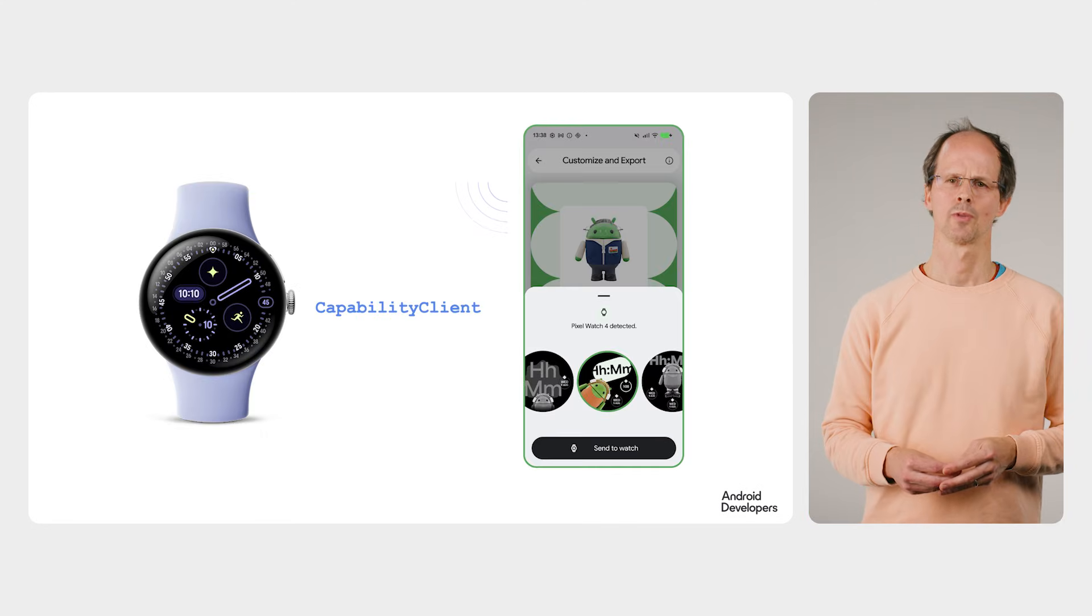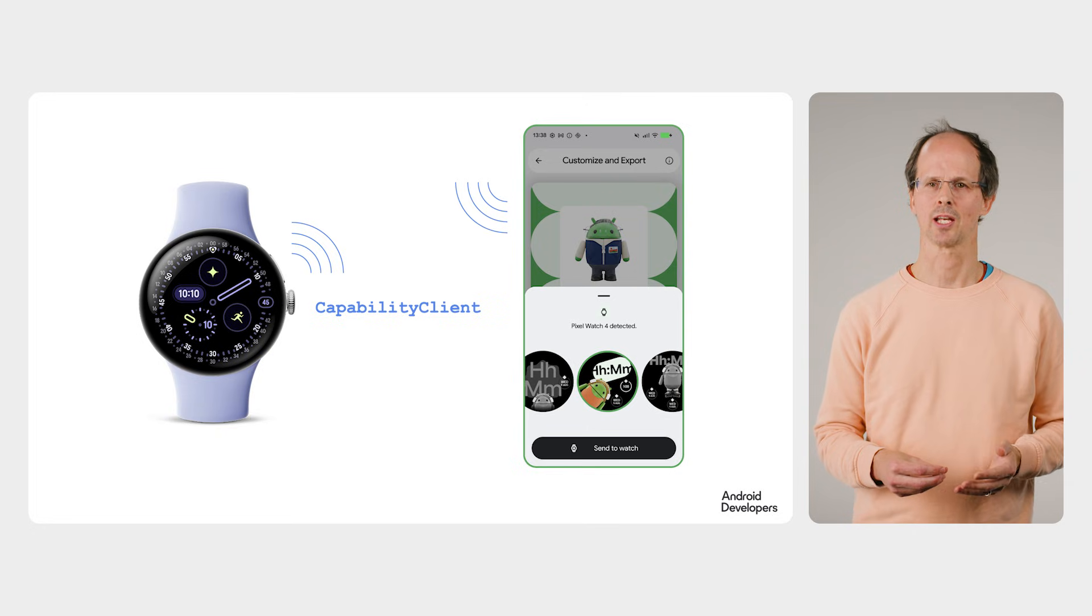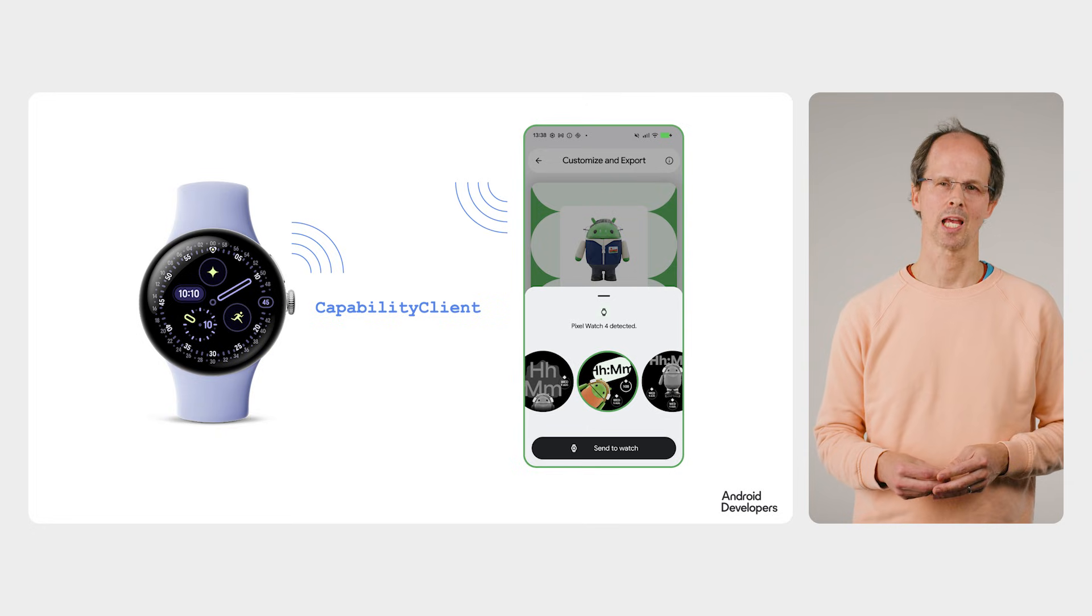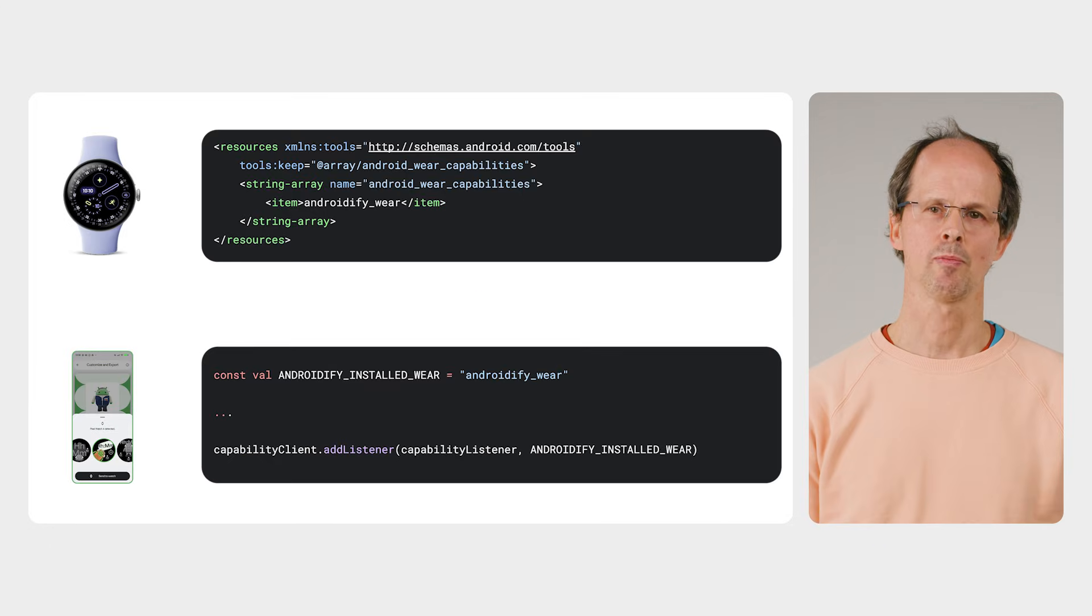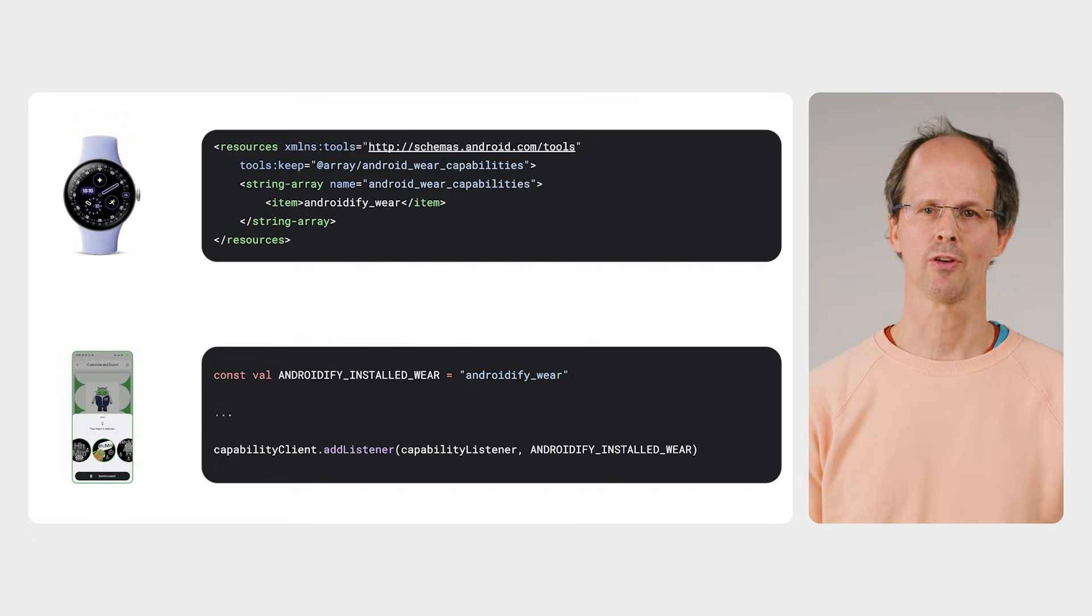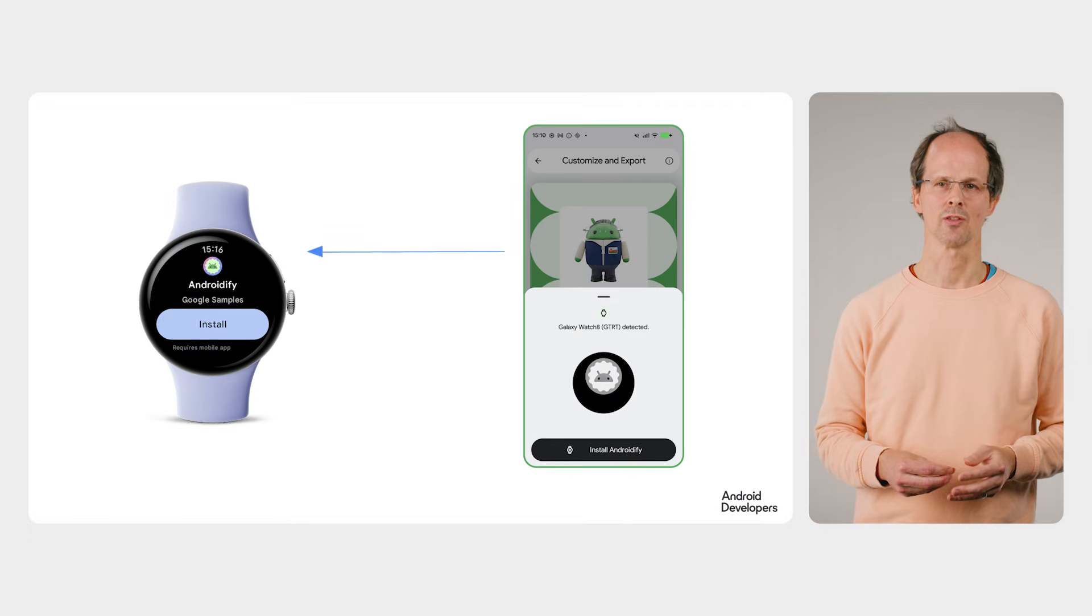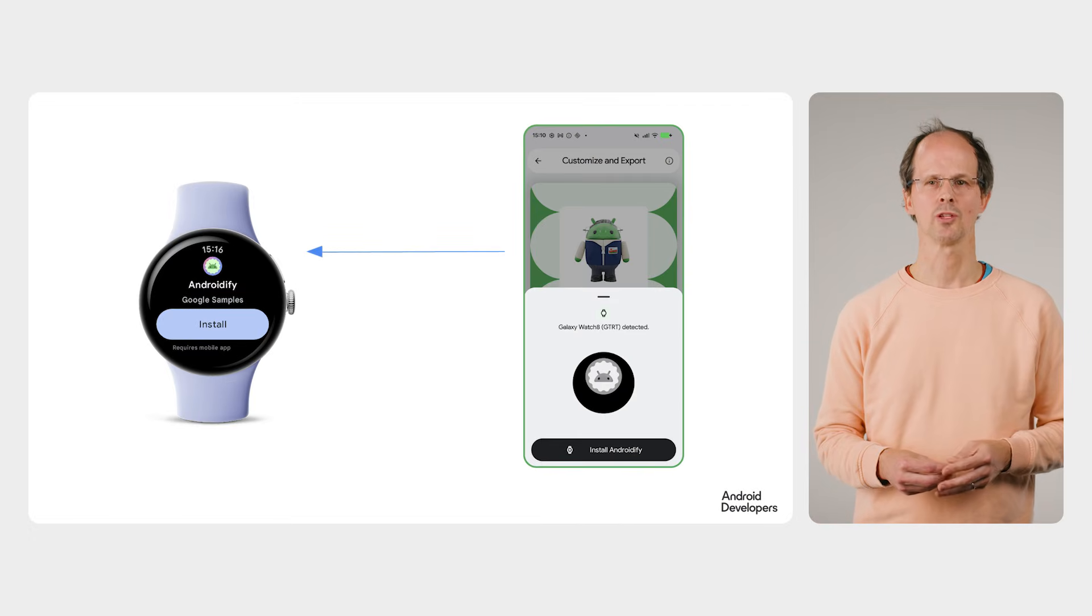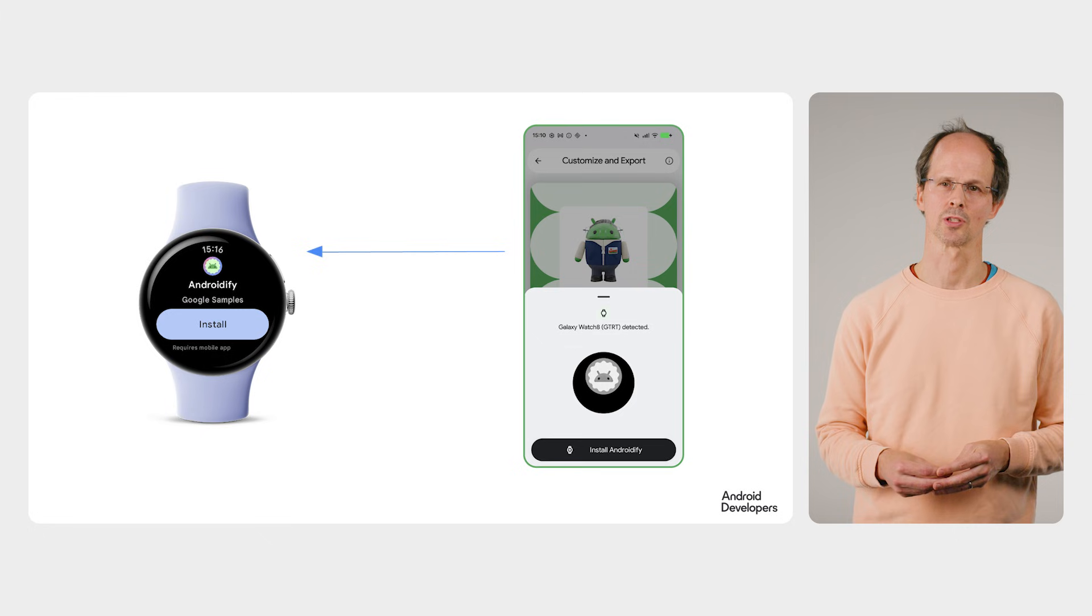First of all, how does the phone app know there's a watch connected, and whether it has Androidify on it? That's where the capability client comes in. We define a capability in the Wear OS app, and then listen for this capability in the phone app. In the cases where the capability is not detected, we offer the user the option to install the Wear OS app. This helps smooth the onboarding flow for new users.